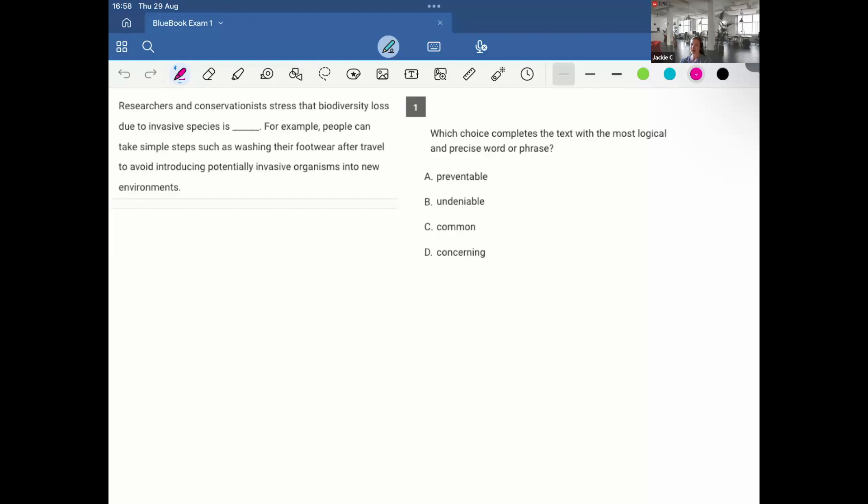First we have vocab and context. Researchers and conservationists stress that biodiversity loss due to invasive species is, for example, people can take simple steps such as washing their footwear after travel to avoid potentially invasive organisms into new environments. So it sounds to me what they're providing in this example is something that people can do to prevent something from happening. So it seems that it can be preventable, and I'm basing this on the context given in the example.